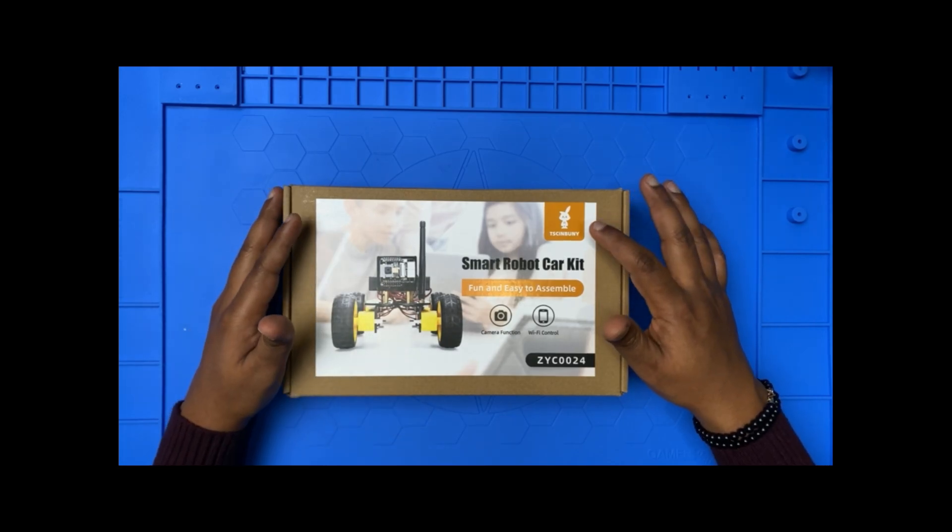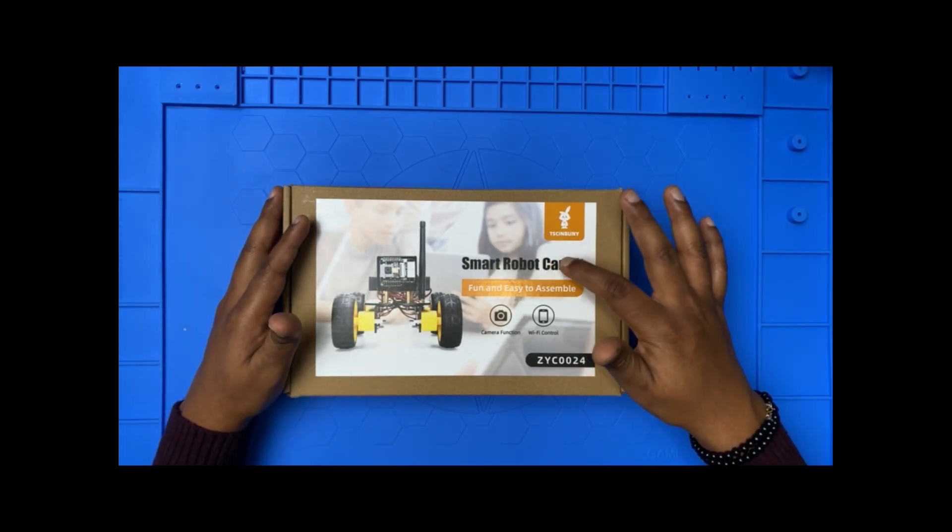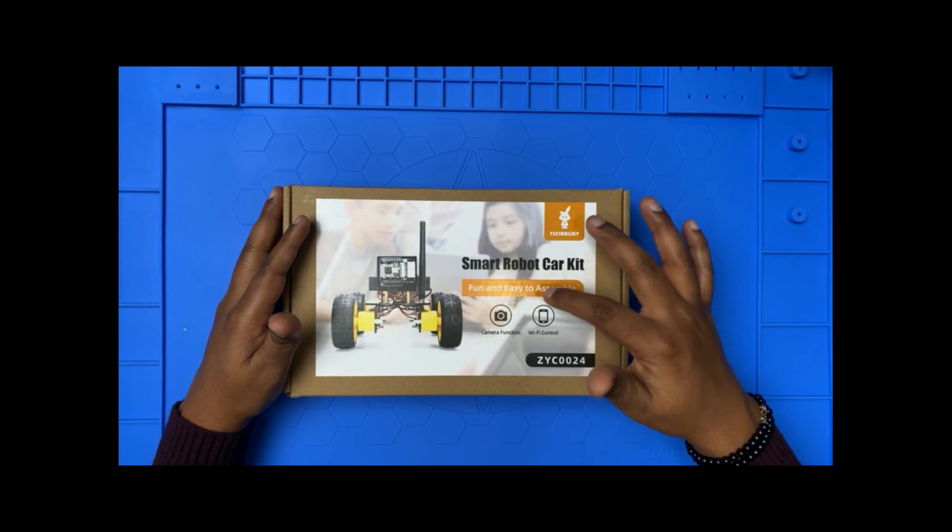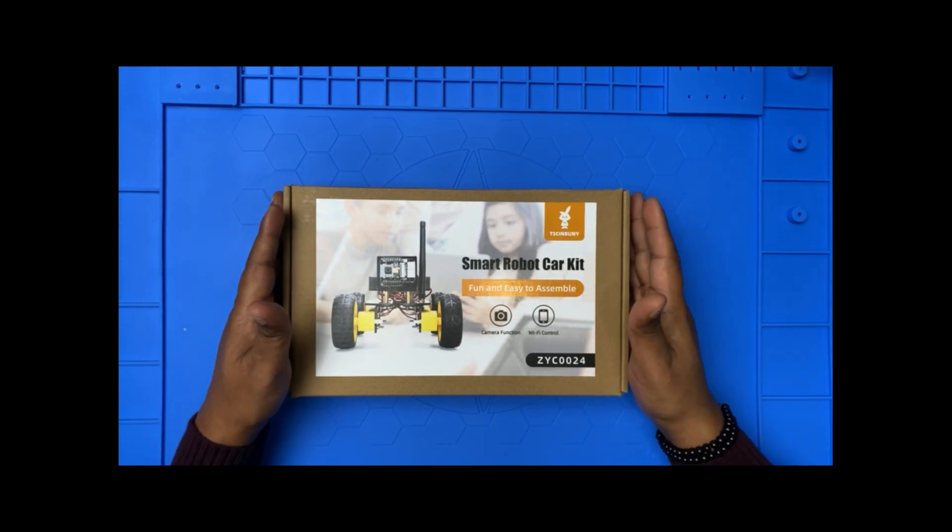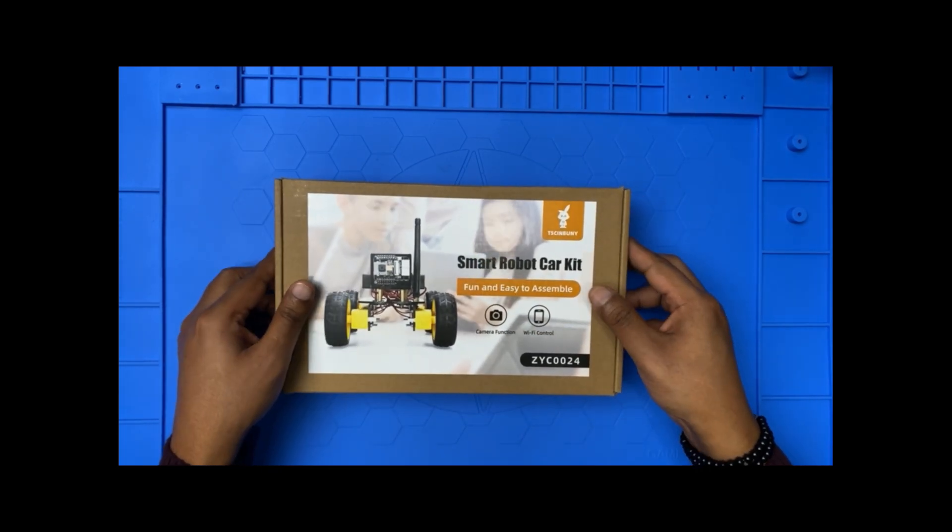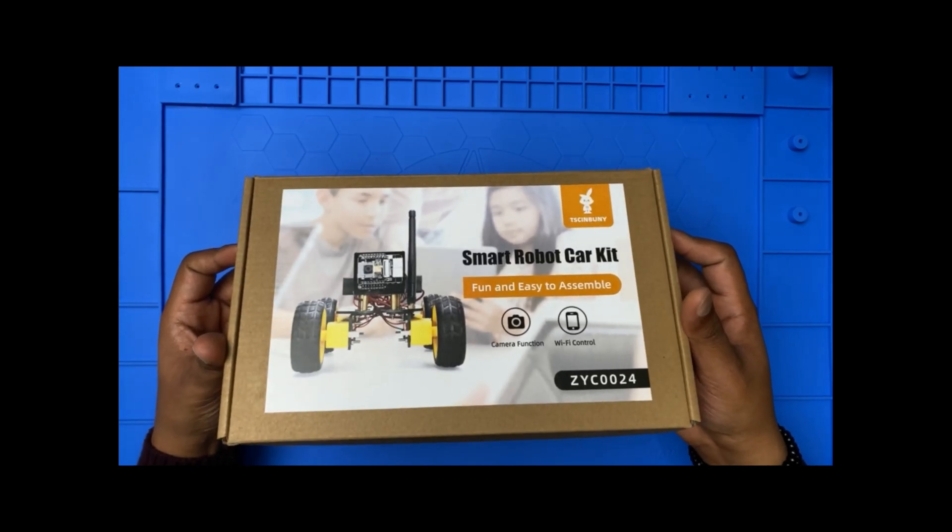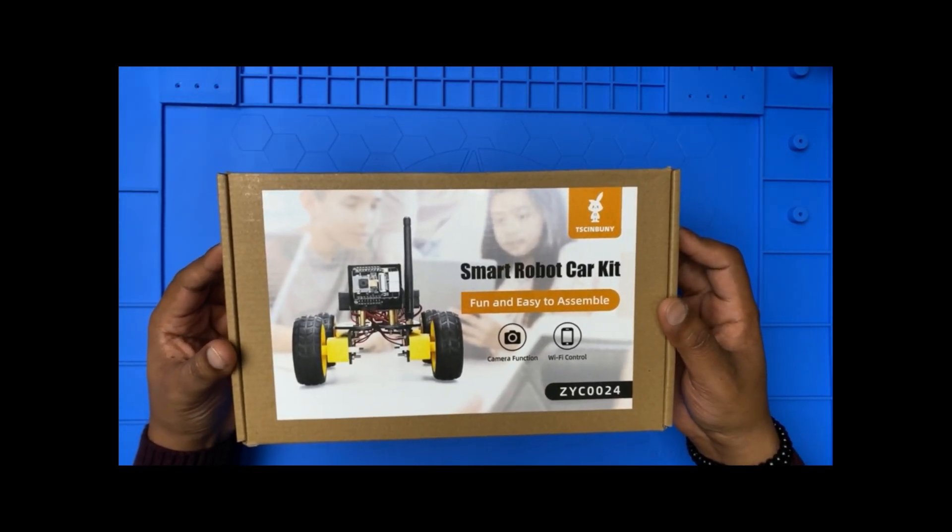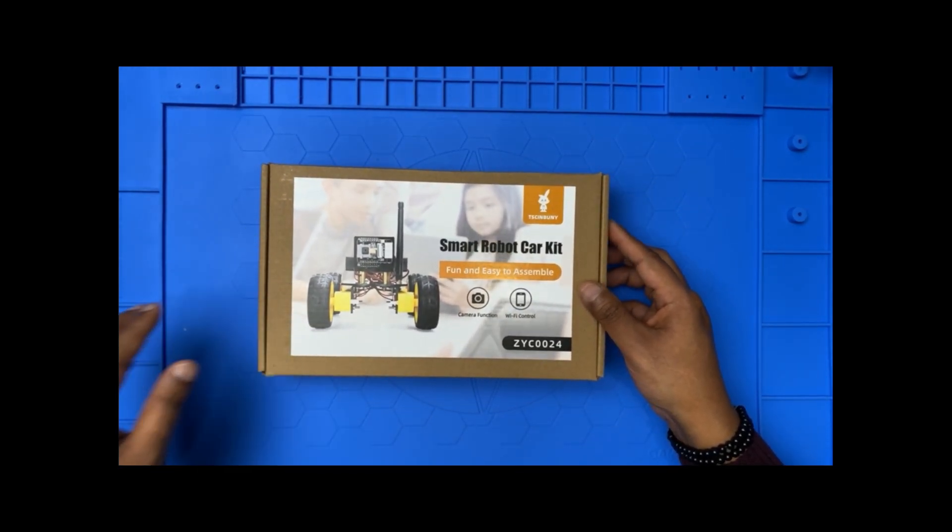Car kit, their company name TSC and Bunny Smart Robot Arcade. Fun and easy to assemble, camera function, Wi-Fi control. The size of this box is 1.4 pounds, so that's not much.